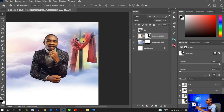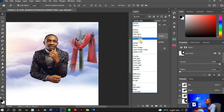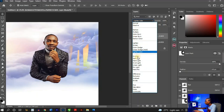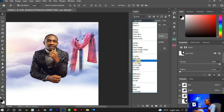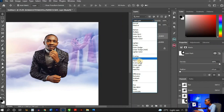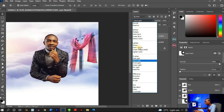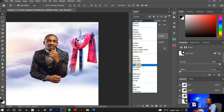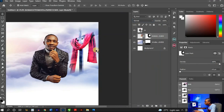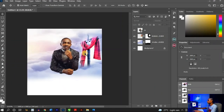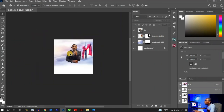Now I'll adjust the blending mode to blend the cross with the background. I'll toggle through different blending modes — Hard Light, Linear Light — and Linear Light works perfectly. So I'll leave it at Linear Light.